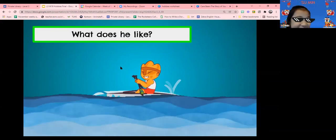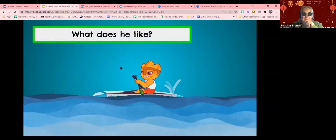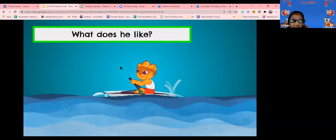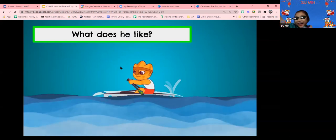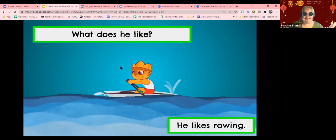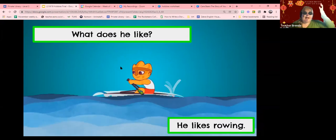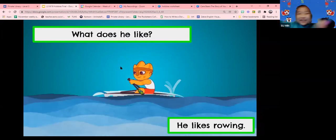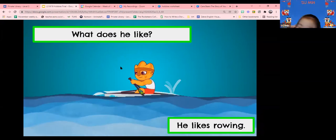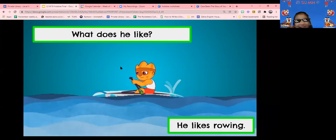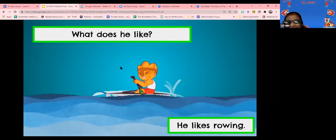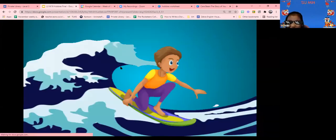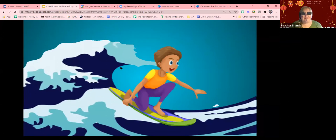Can you read? What does she like? What does she like? Rowing. That's not the sentence. She rides rowing. Is it a sentence? He likes rowing. Rowing.